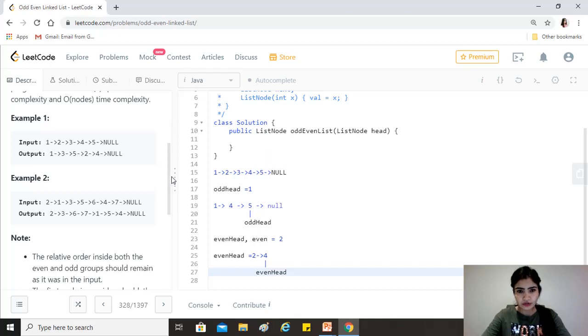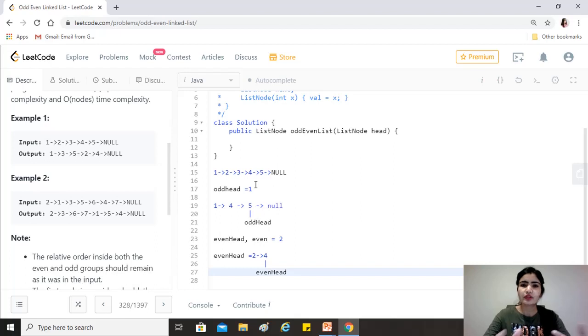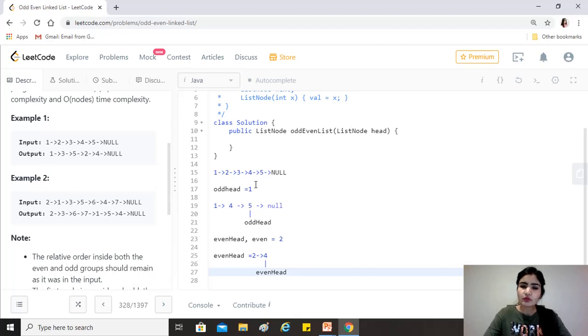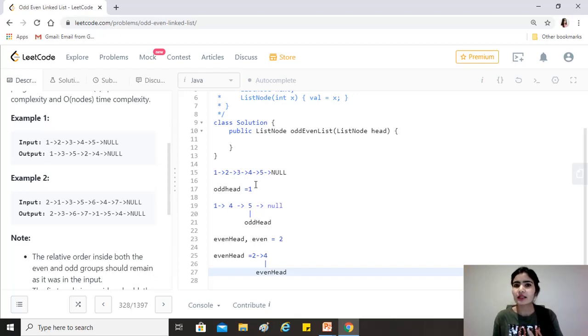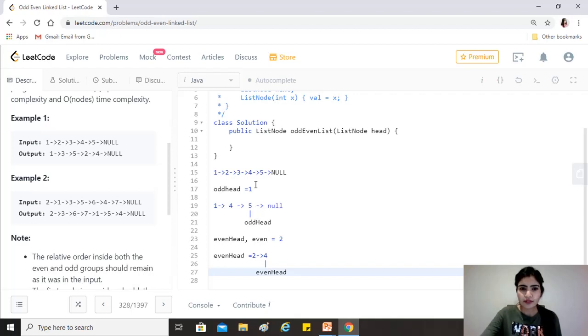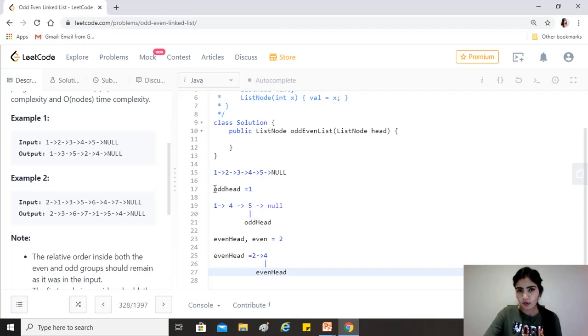Since we don't want to use two different lists to store just the odd elements and just the even elements and then merge them together, we just want them to be rearranged in a manner that they give us the output straight away. So what we'll do is that, as you can see here for example this list, we'll take three pointers in the beginning: one pointing to the odd head, which is 1 in this case.